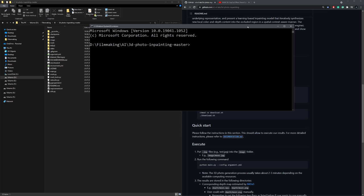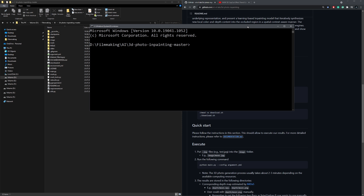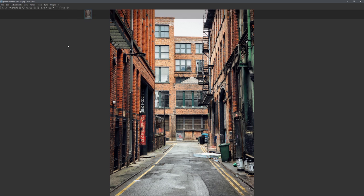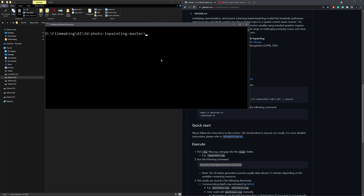To actually use this repository, we need to put an image into the image folder. So what I did was I downloaded this image, which has some nice depth to it. And now we can just activate the environment we just previously created. And it is called 3DP.